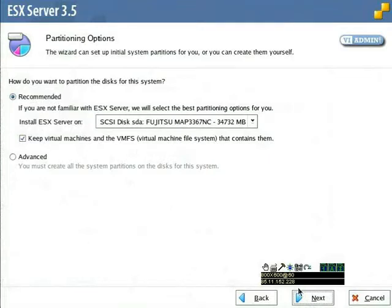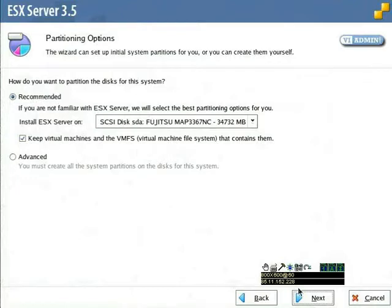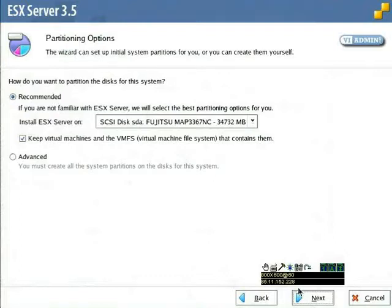This brings us to our partitioning options. The following partitions are required for the installation of an ESX Server: slash Boot, Swap, slash Root, VMFS3, and VMK Core. The partition slash VAR slash Log is optional. VMware recommends a separate partition for log files to prevent filling up the root file system with large log files.